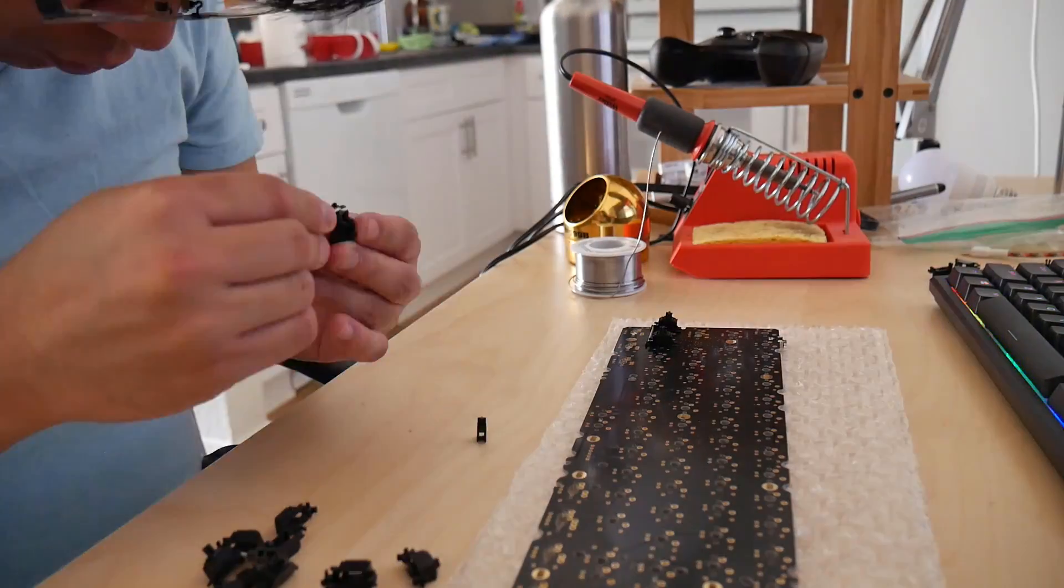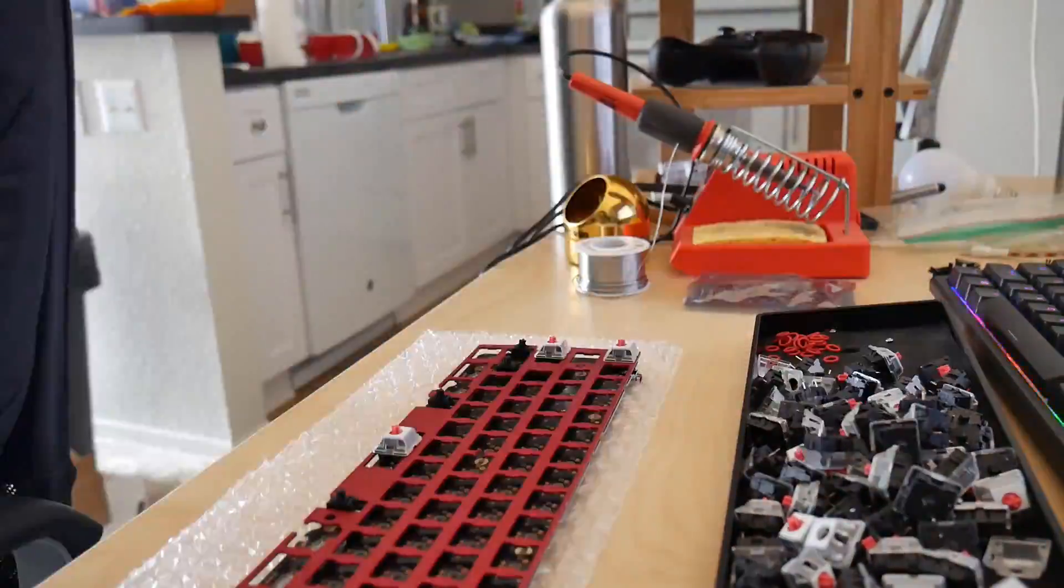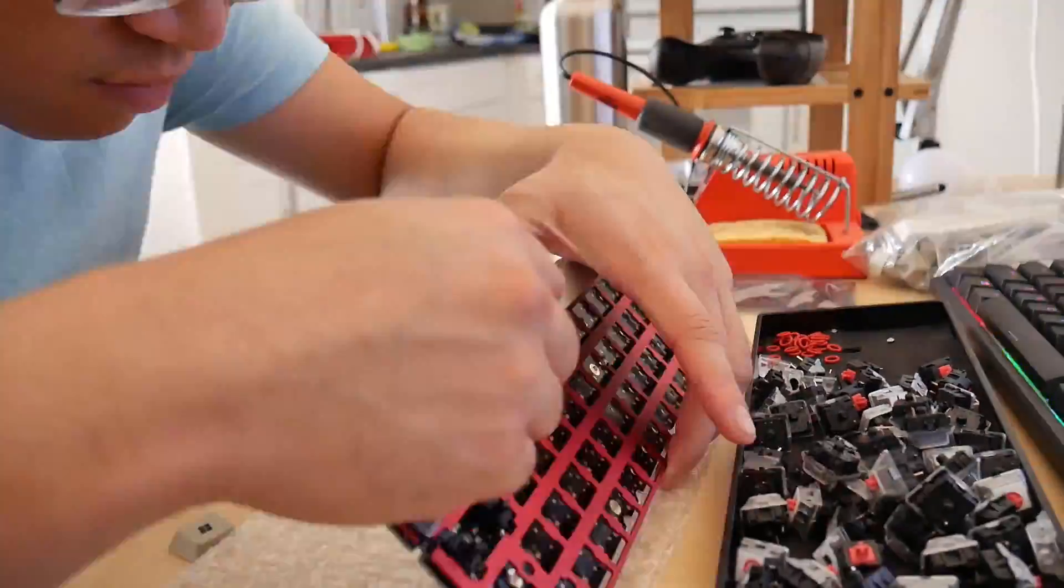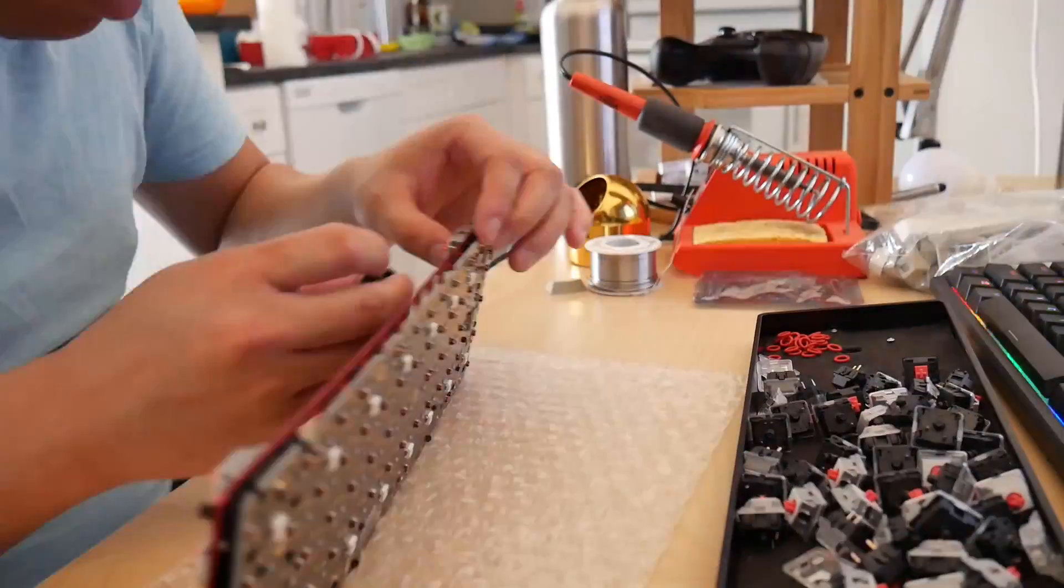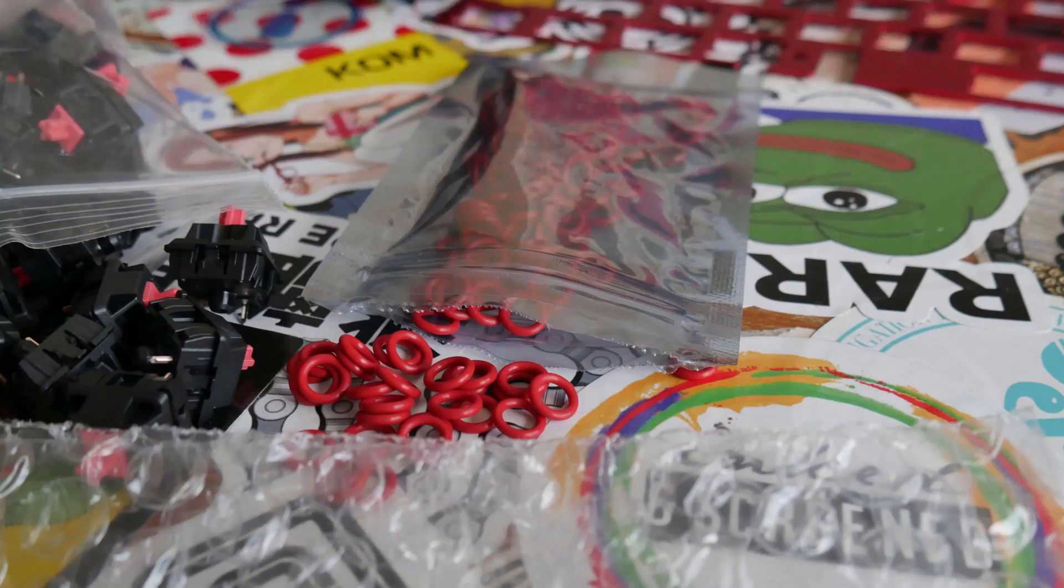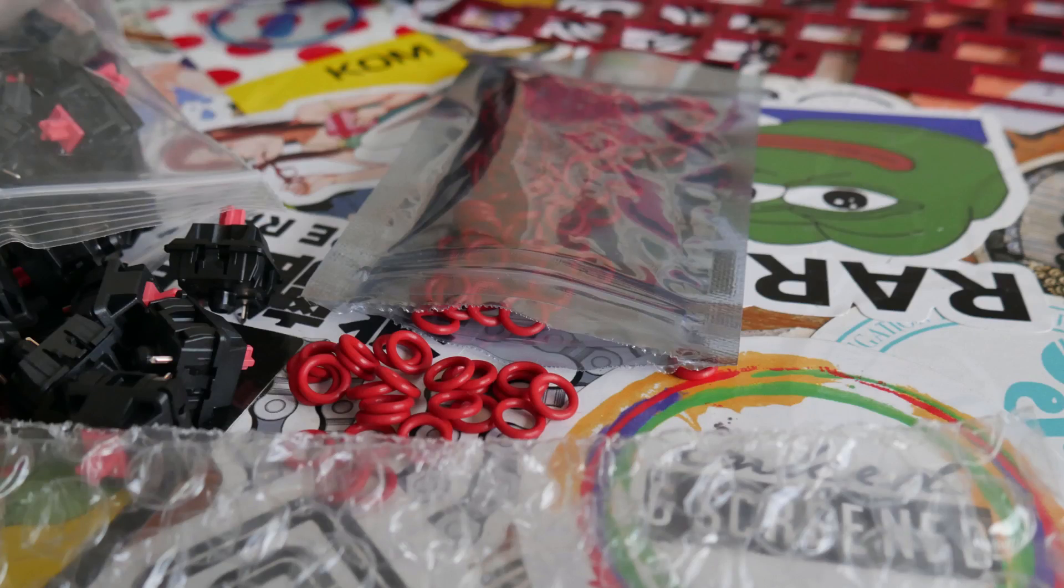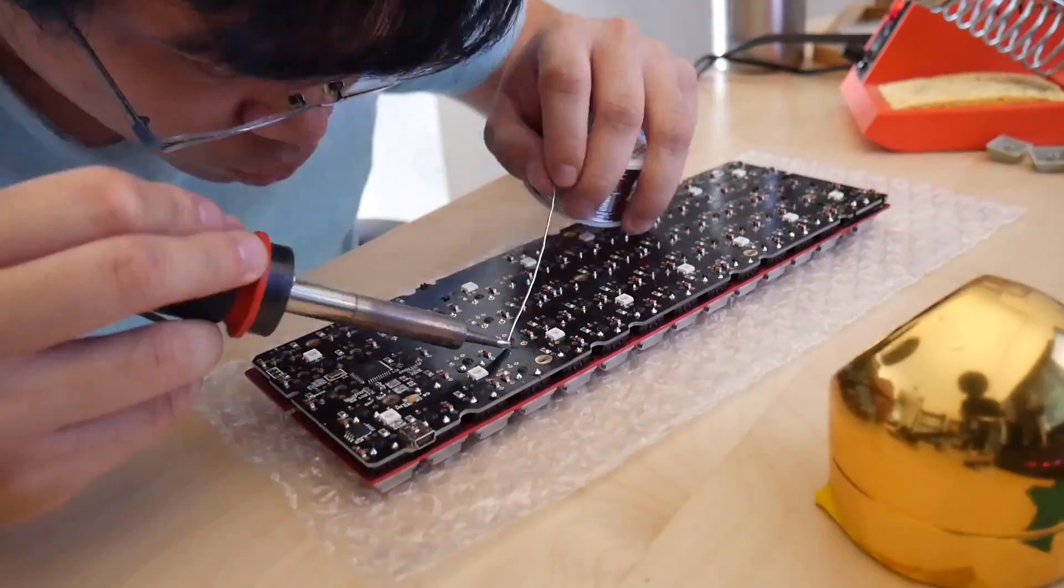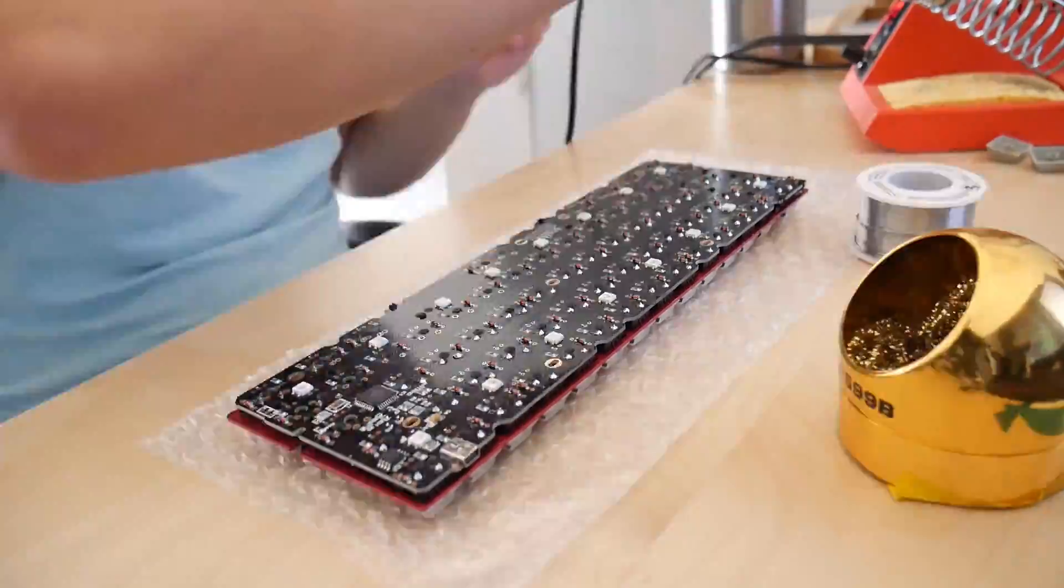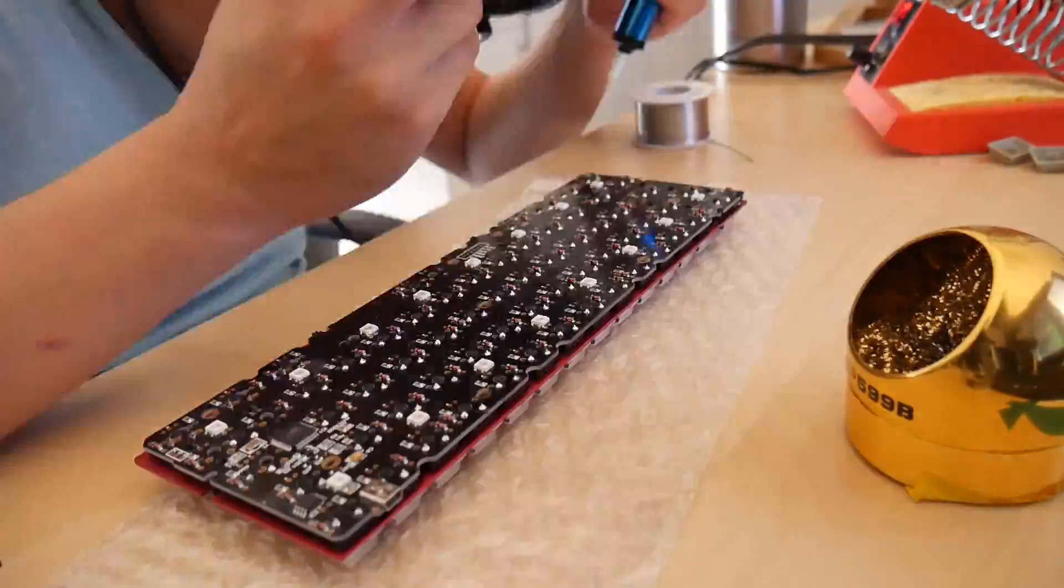When I first built this keyboard, I had no expectations that it would be good in any way. I'm just reducing the travel distance with more and more mods as I go. In the original build, I was planning on using O-rings as well, but the ones I got ended up being too thick and taking too much space to allow me to actuate the switches. That was as far as I was willing to take it. That was my line in the sand.